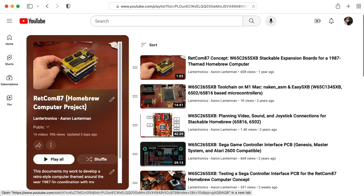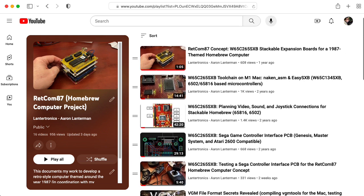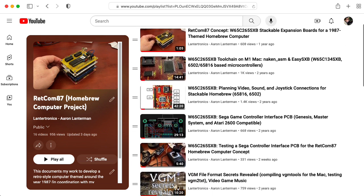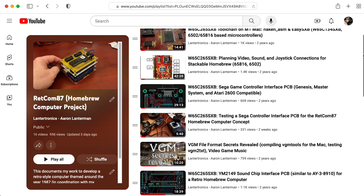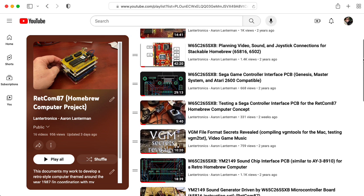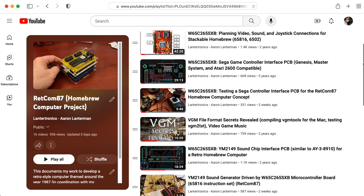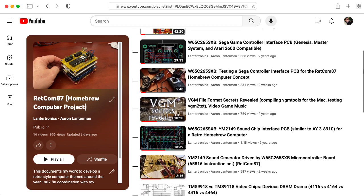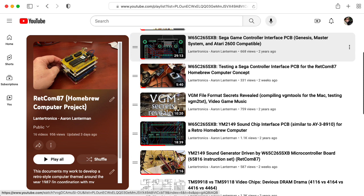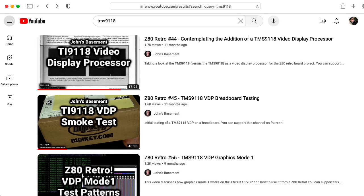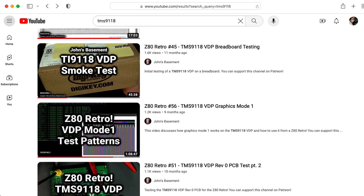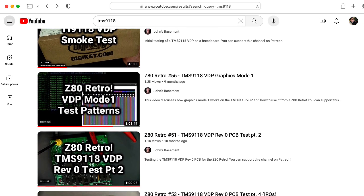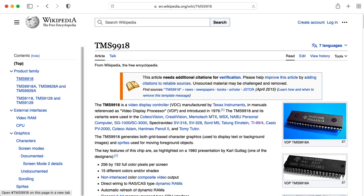One thing we're working on is what I'm calling the RETCOM 87 project. That's a homebrew computer themed around the year 1987 and technology available in 1987 and before that. It's based on the W65C265SXB development board by Western Design Center. I've made a board to interface it with the TMS-9118, which is a variation of the better-known TMS-9918 video display processor.